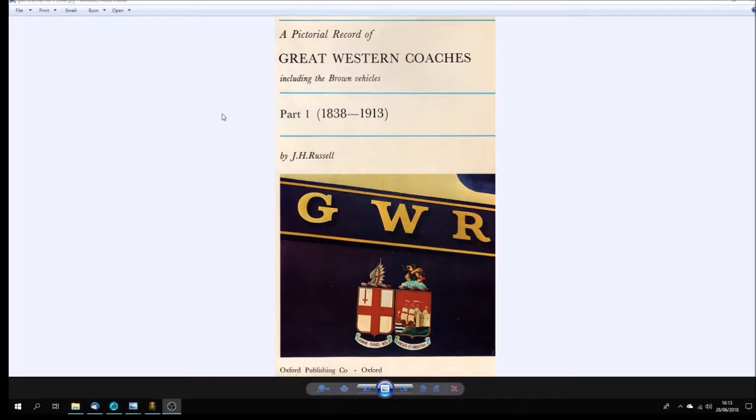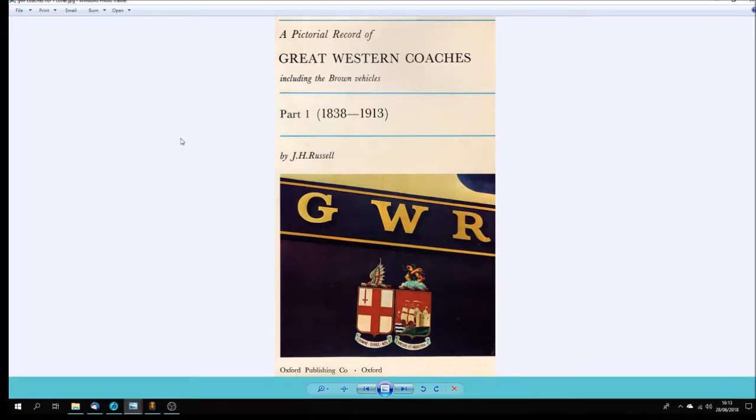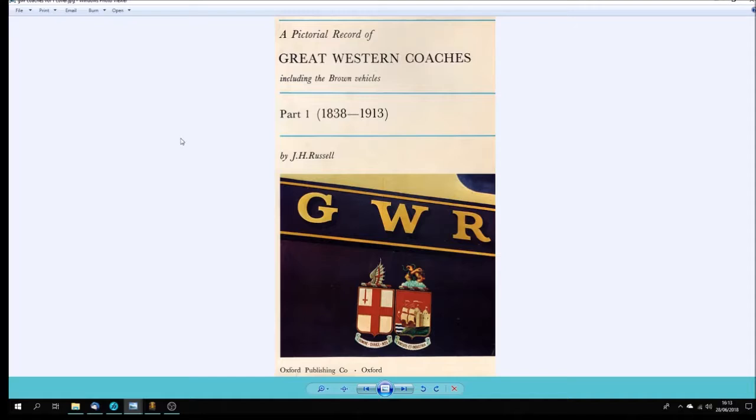I decided to record this video because I wanted to show you the next group of models that I'm planning to make in GMax for Trains. This is arising from buying this book, volume one of Russell's two-part pictorial record of Great Western Coaches.